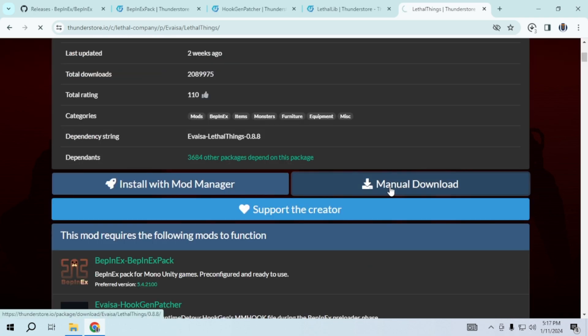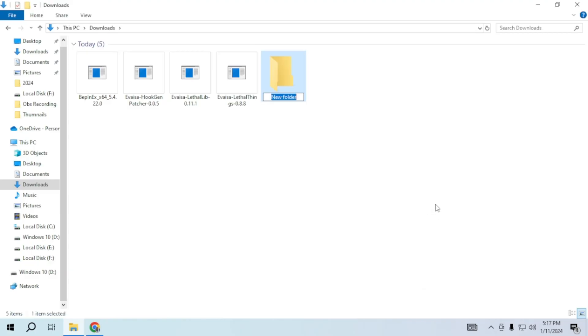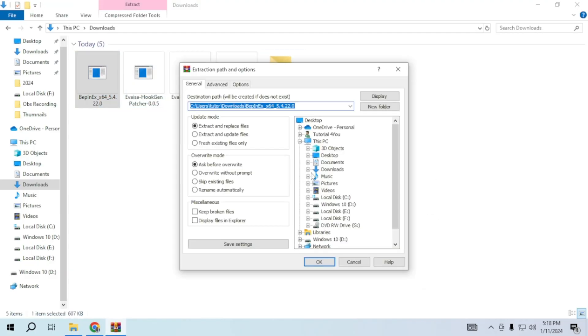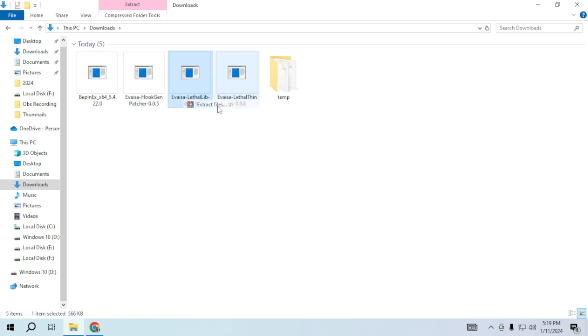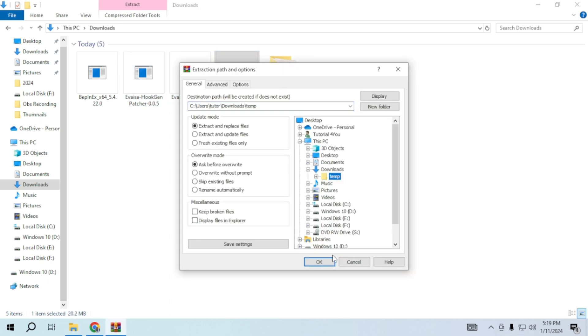After downloading, you will find them in your downloads. Create a temporary folder and extract all of them there.